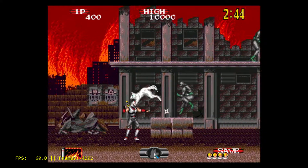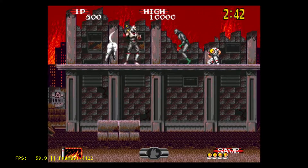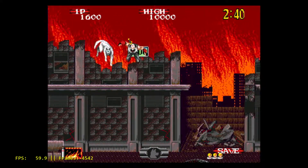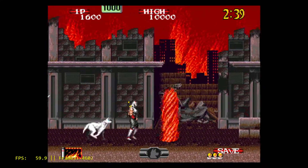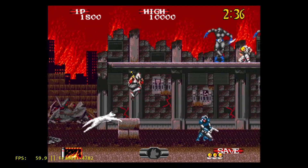While it still has a ways to go with netplay support for specific emulators and game ROMs, it's by far, in my opinion, the best multi-emulator available right now.